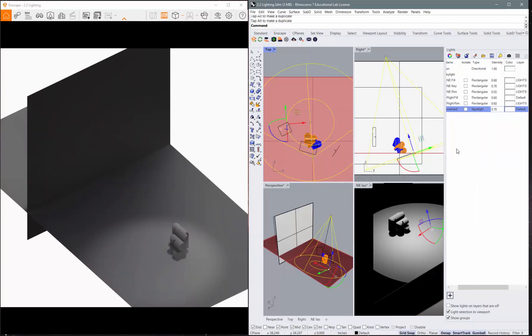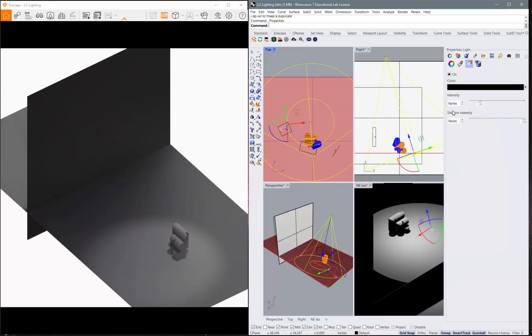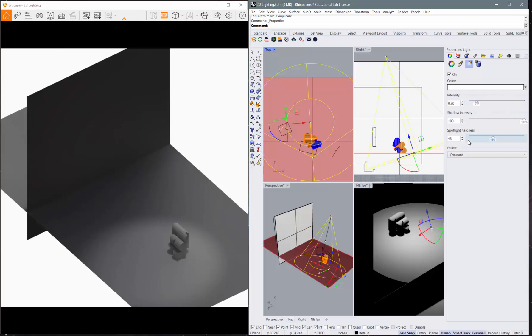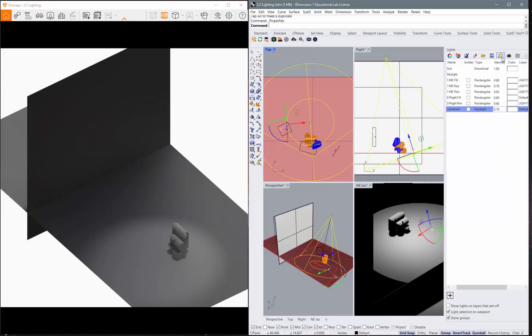If you double click on these, it'll give you properties. So there's the intensity that we just did. The shadow intensity and the spotlight hardness, none of these translate into Enscape. So those are not going to affect you. Most of the stuff that you want is going to be here.